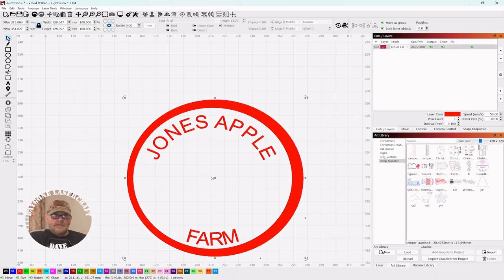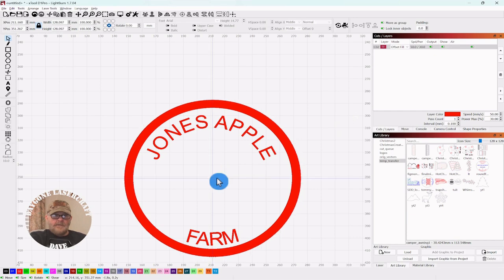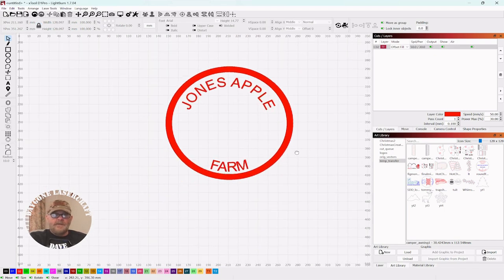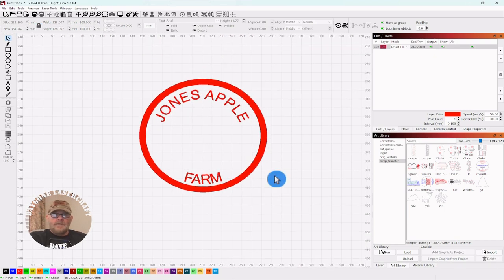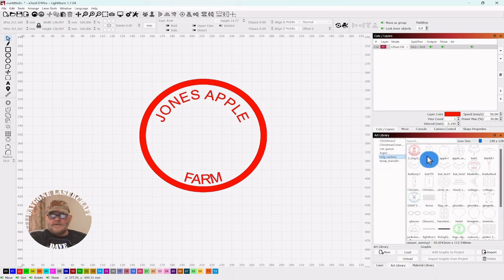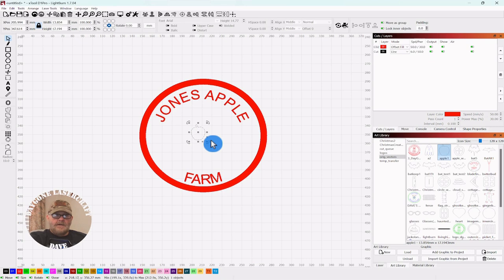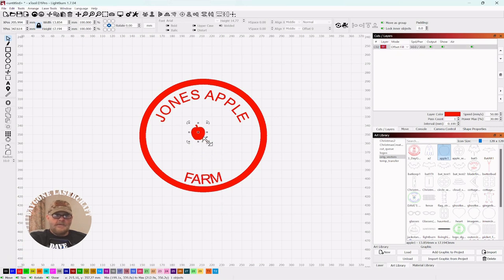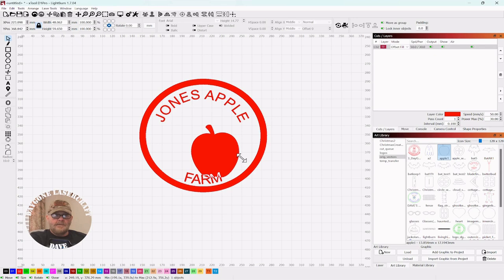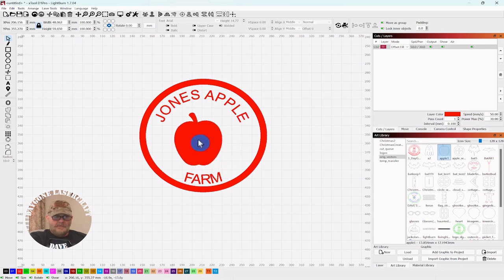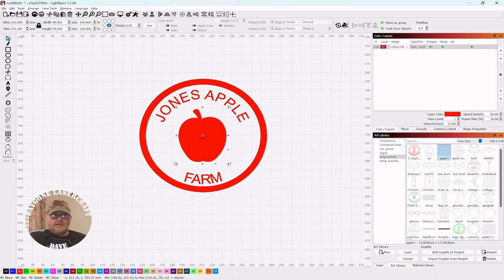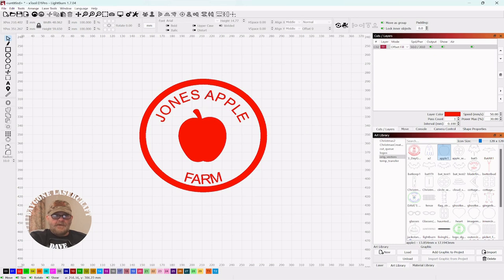Now we've got the whole thing lined up. So since it's an apple farm, we need an apple. Let's find us an apple. We'll stick that in there, put it on the same layer. I'll hold the alt key again, we'll put this right in the center. So Jones Apple Farm, I should have centered that one a little better. There we go.